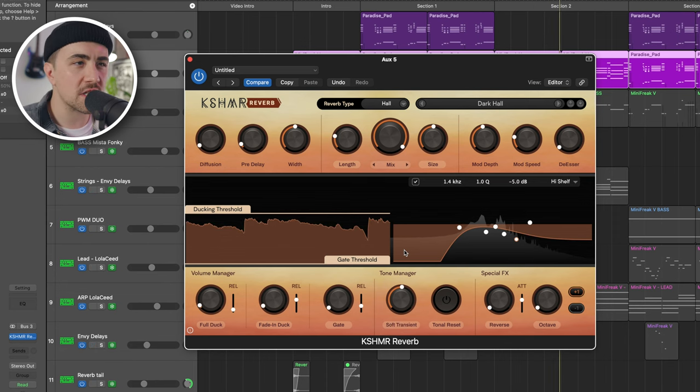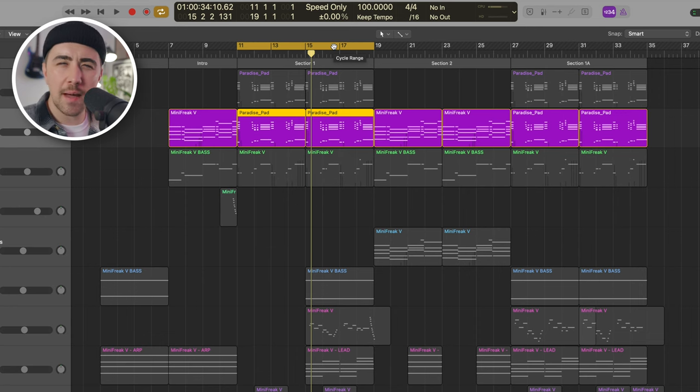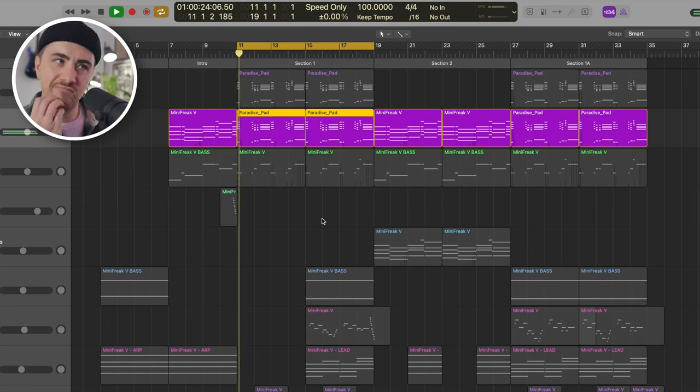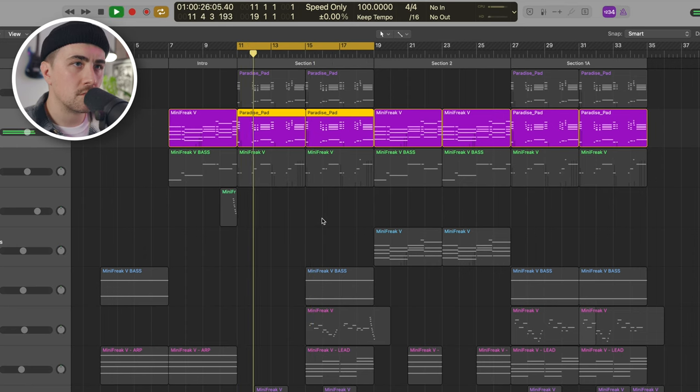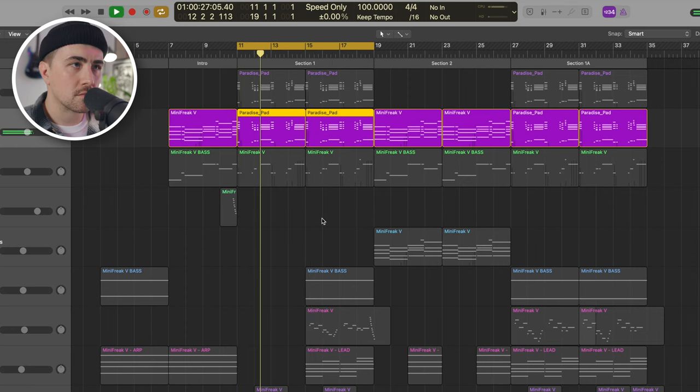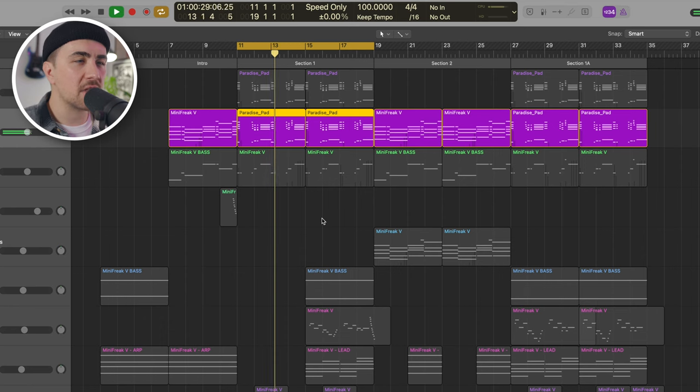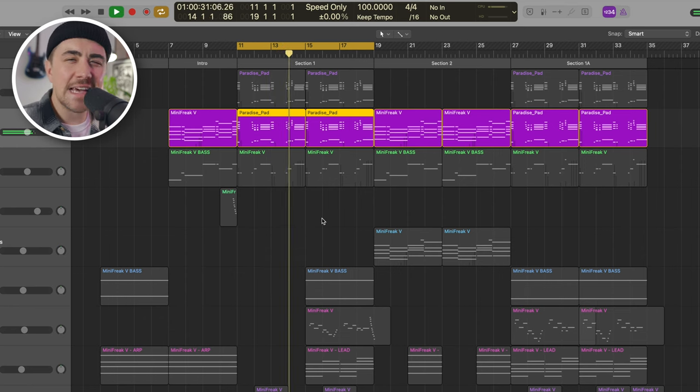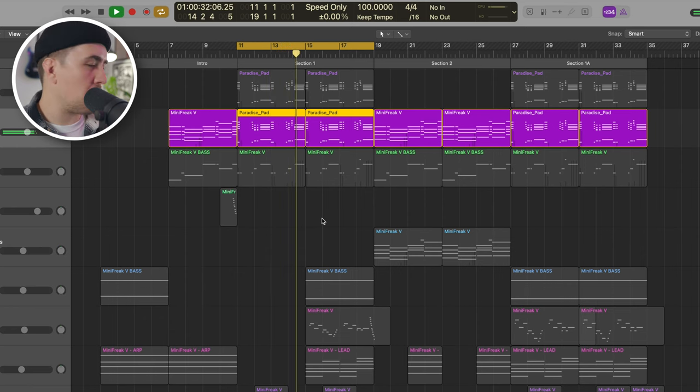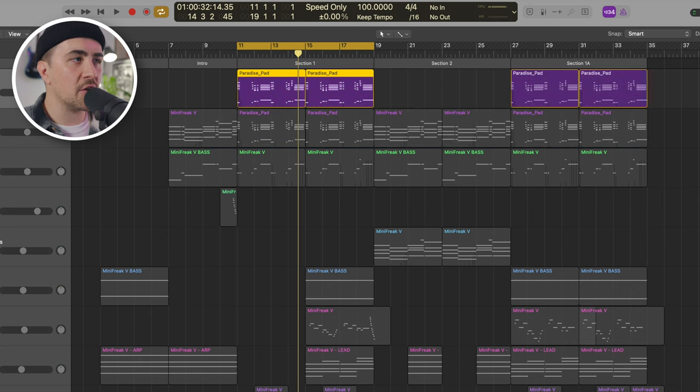Coming over here to section one, this is kind of what I would envision the hook section to be, especially when that melodic lead comes in. And the sound is definitely close, but I needed it to have a little bit more bounce. So I took this part, and I literally just copied and pasted it on a new track.